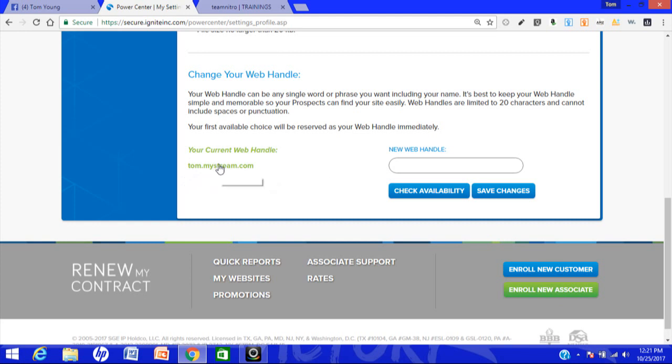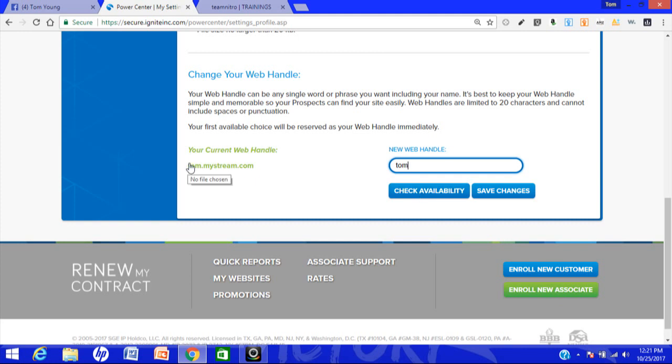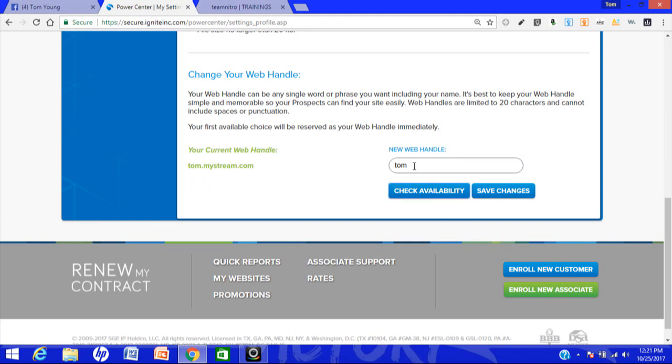Now if you're brand new and you have not changed this, this will be the letter H and then a number dot mystream.com. You can change it to something that's available, probably your name. I changed mine to Tom. What I did was I just went over here and I typed in what I wanted. I wanted Tom, then I clicked on availability. Obviously it's not going to be available because I already have it, but if it was available it will come up and say yes this is available. If it was not available it would say this is not available. So try to make it something professional. I like to use my name. You want to use something that when somebody types it in, it's going to give a professional feel.